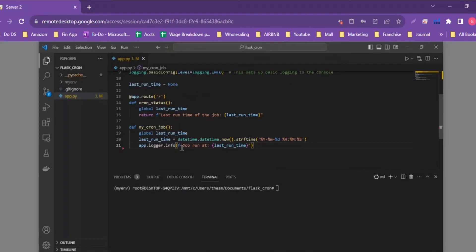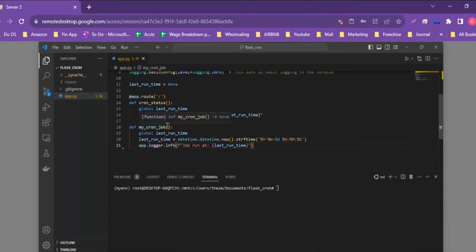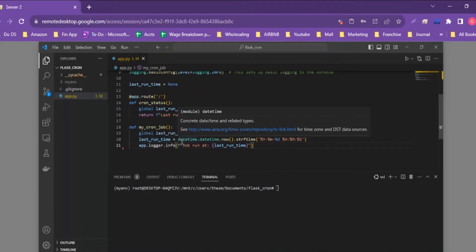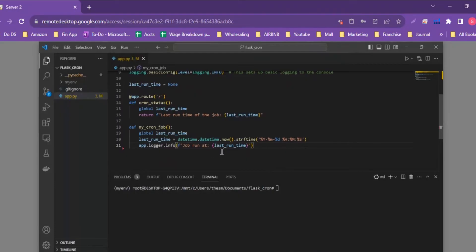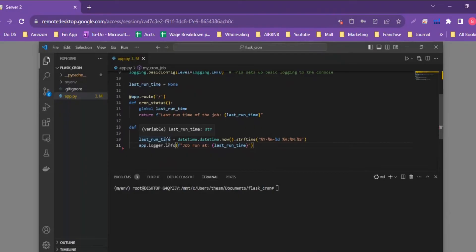The main and probably only route in the Flask application is the home route. When opened, it accesses the global `last_runtime` variable and returns a statement with the last runtime of the application. That value is defined within the `my_cron_job` function, where we set `last_runtime = datetime.datetime.now()` when the cron job starts running, and log that information at the same time.